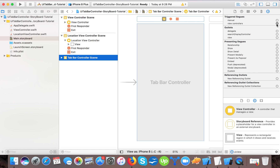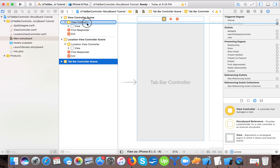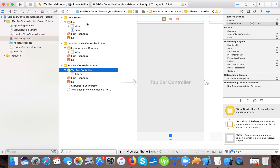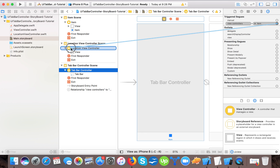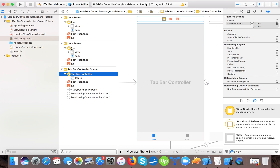From the tab bar controller, left-click and drag the blue line to the first view controller to connect it. You'll see one item appear. Now connect the second one. The first view controller you attach becomes the first tab, and the second becomes the second tab. If you want to reorder them, you have to disconnect and reconnect in the desired order.